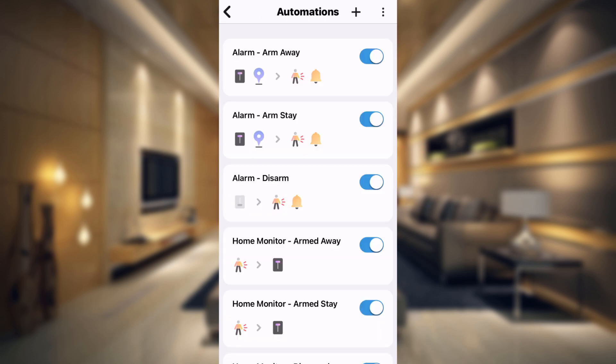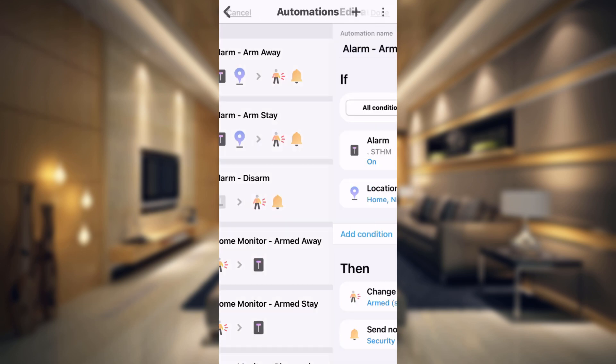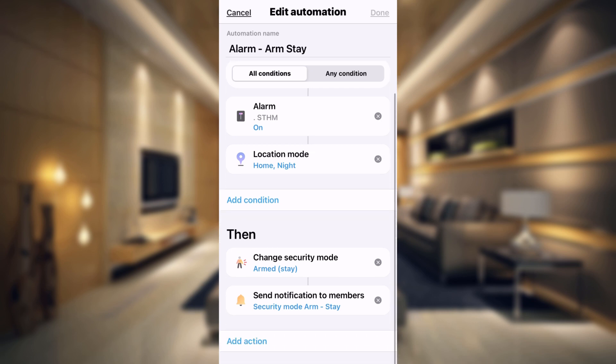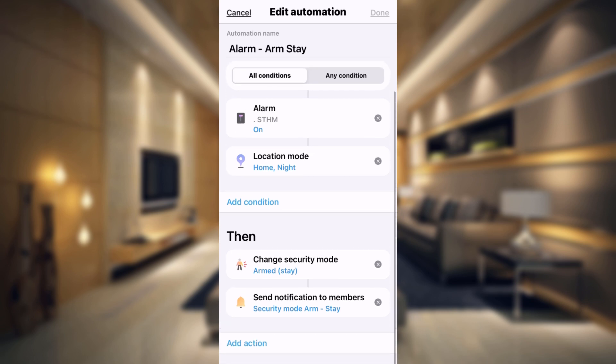Now also under the arm stay, whenever the alarm is turned on and our location mode is either home or night, then it's going to change our security mode to arm stay because that is when we are home or when we are sleeping. And then it's going to send that same notification as well.